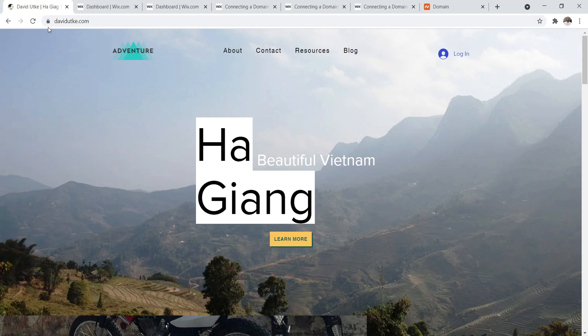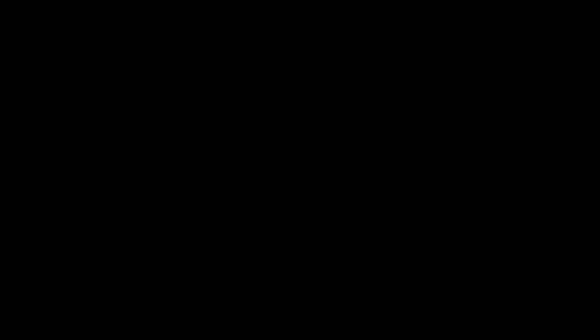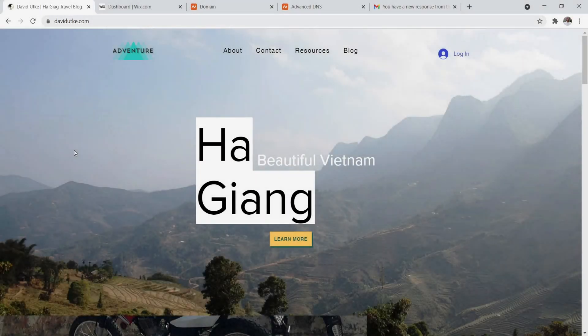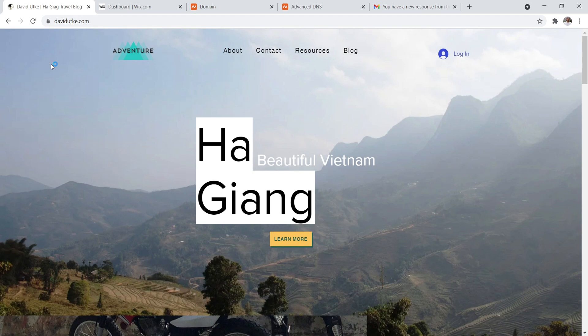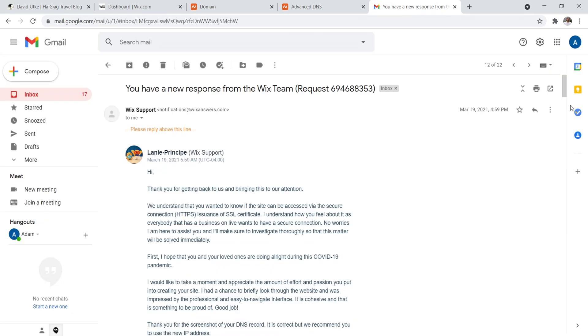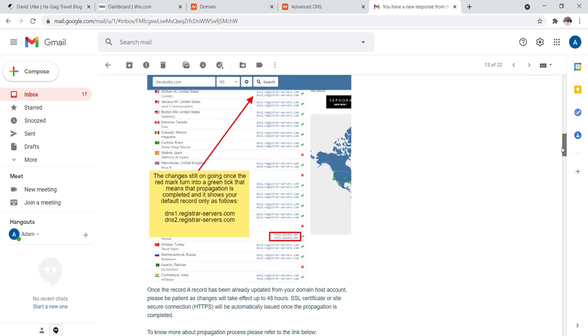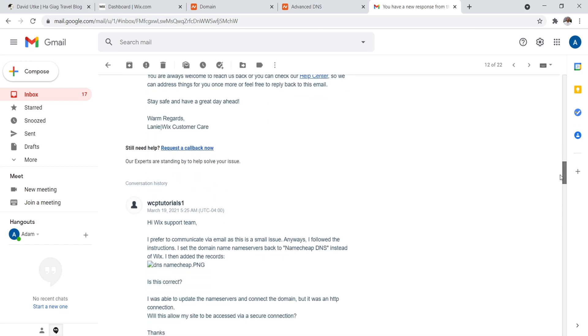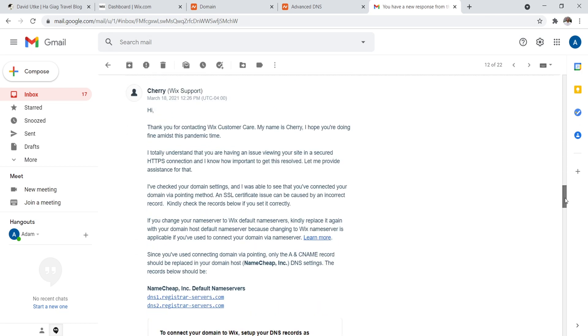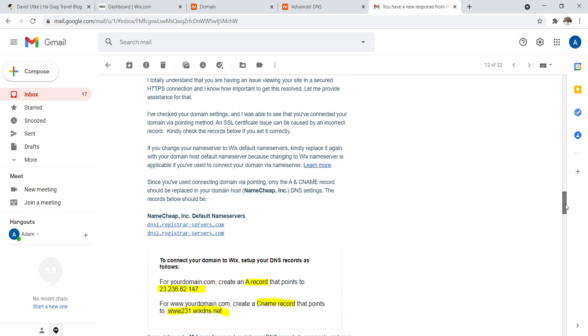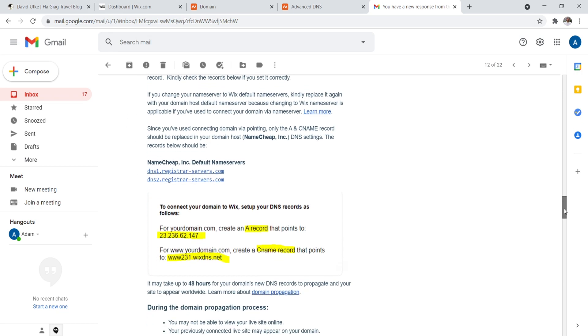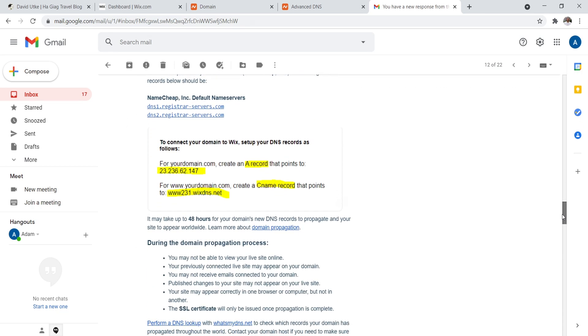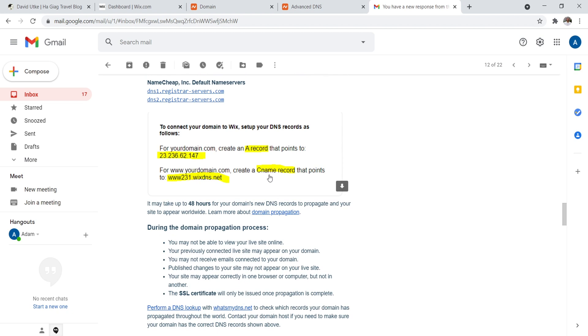So you have an SSL certificate. So to set up a custom domain name with an SSL certificate, this is what you actually need to do. Now, I actually went through the Wix support channels to ask them about this. Like, hey guys, I did the DNS thing like you say, and it's connected, but there's no SSL certificate. And they actually told me you need to set an A record and a CNAME record.